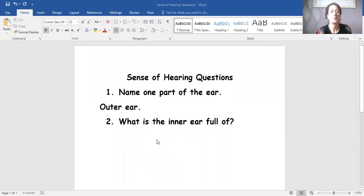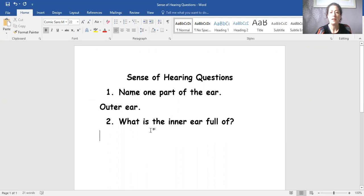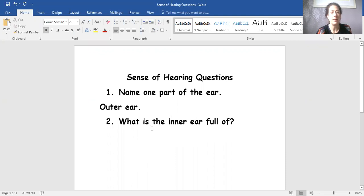So what is the inner ear full of? I'm going to use part of that question to help me with my answer. And this is good because you can use the spellings as well. It makes it a bit easier. So I'm going to start my answer. The inner ear.